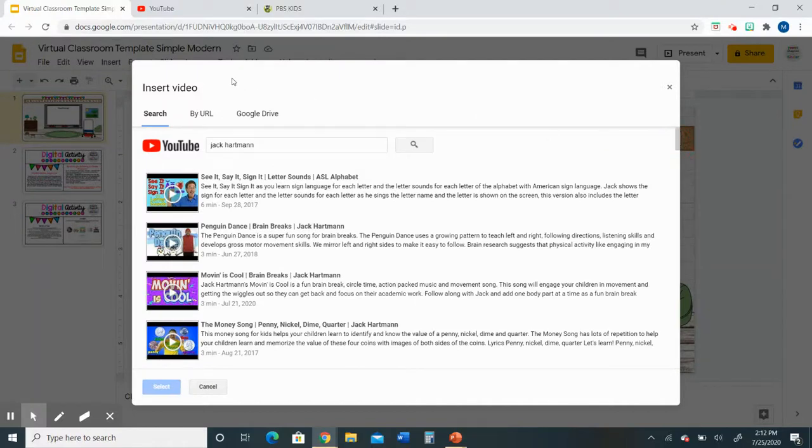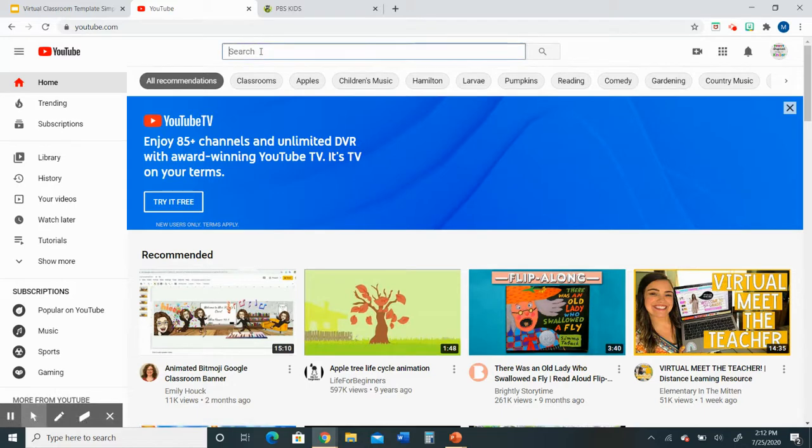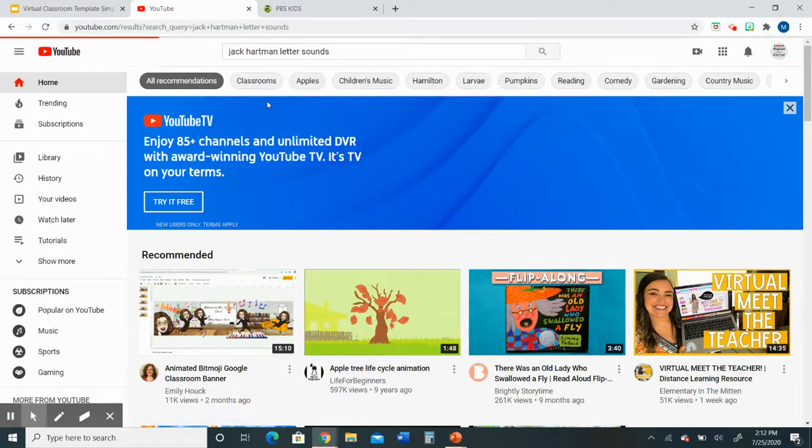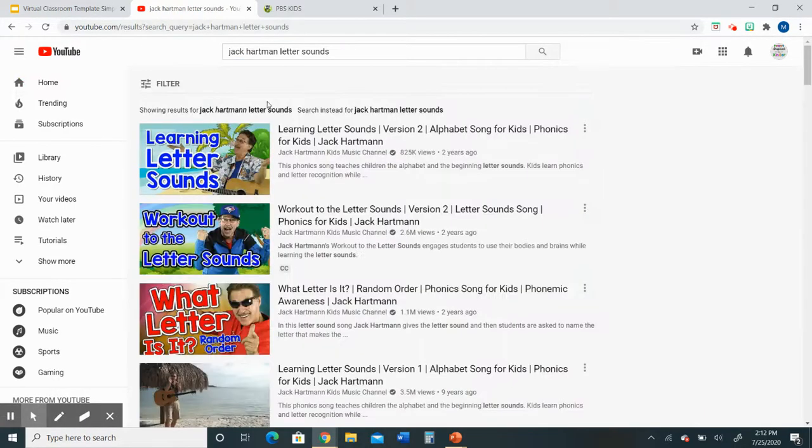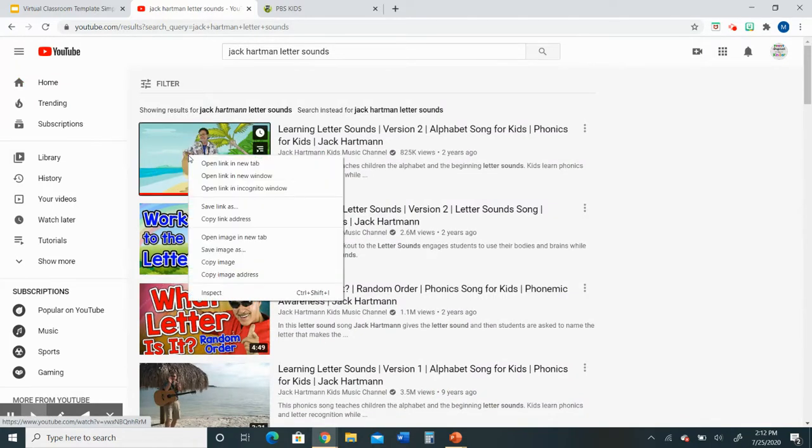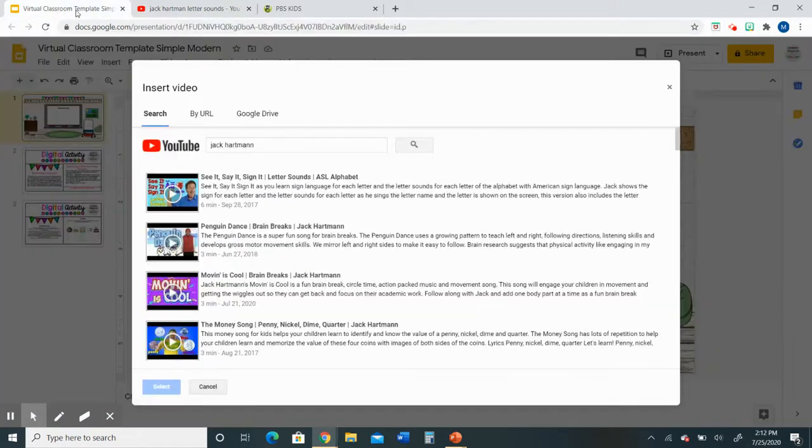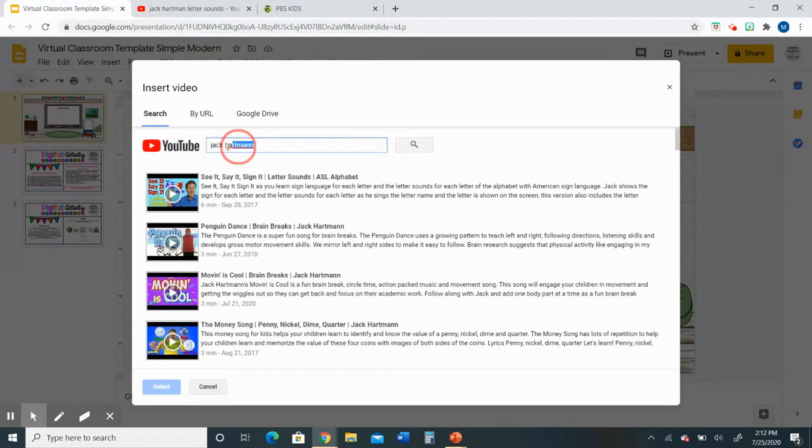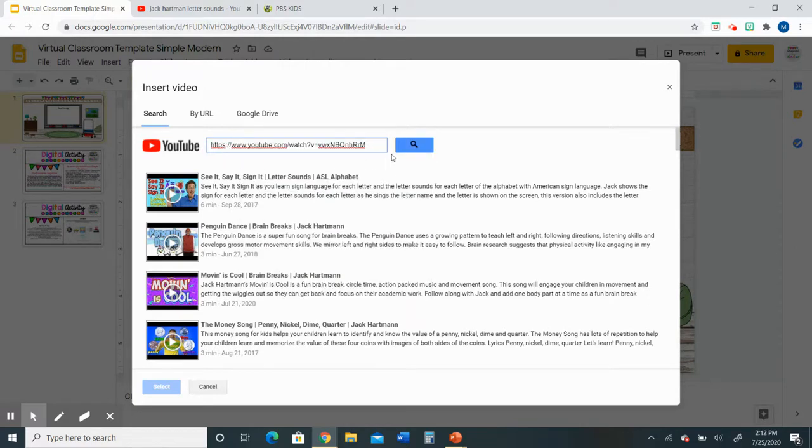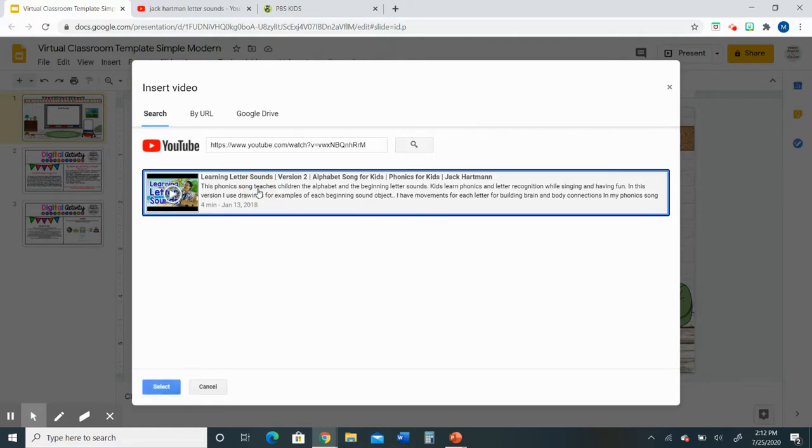The other way that you can use this is you can go directly to the YouTube website and do a search for a video. Once you find the video you can right-click on the image, click copy link address, go back to the presentation and you can paste the link or the address right into that search bar and it will find the exact video that you need. I kind of prefer that feature because it's a little bit more specific.